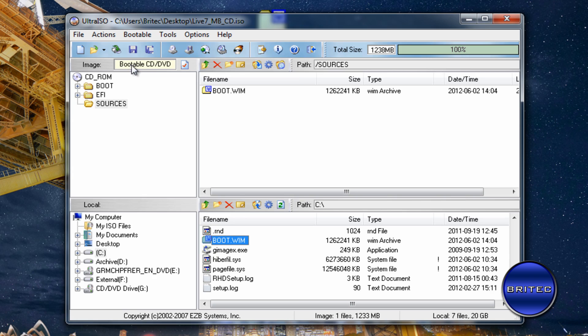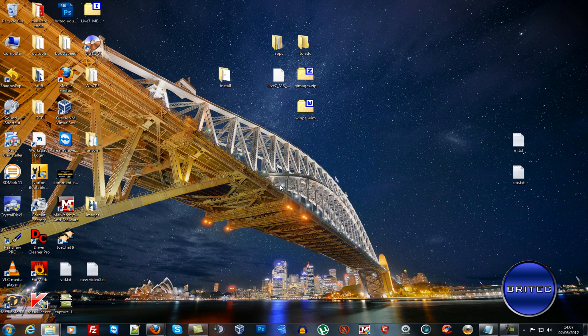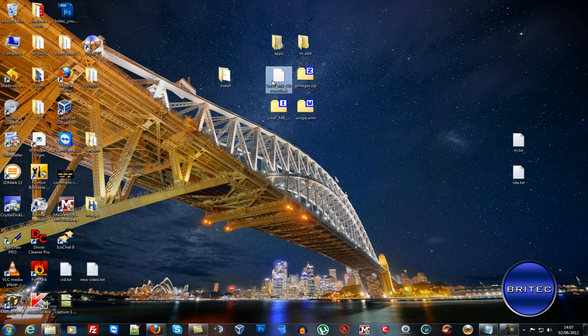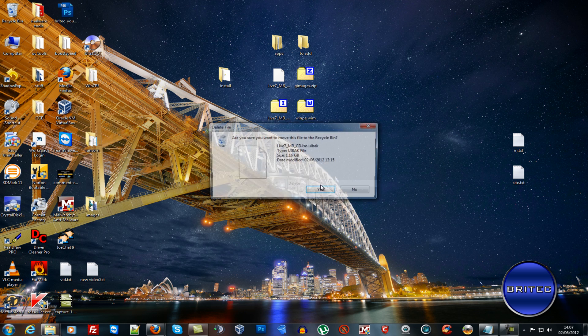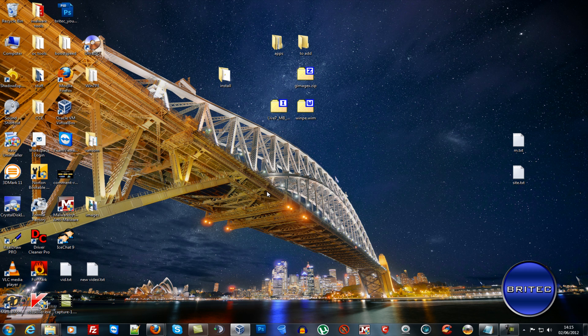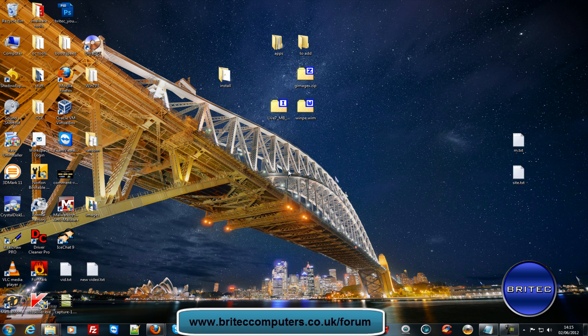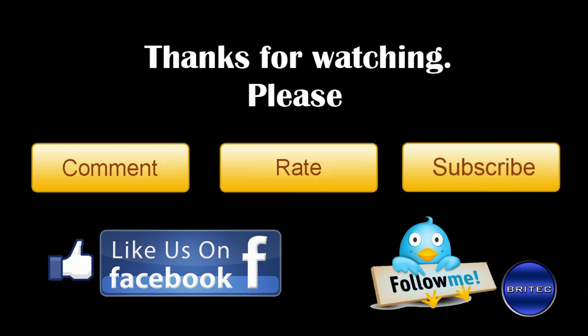The rebuilt ISO is bootable. It also creates a backup file which you can delete if you wish. That's pretty much how you edit, modify, or extract files from a WIM file. I hope it's been useful — my name is Brian from brightech.co.uk. Please hit subscribe and rate or favourite my videos. Thanks for watching, have a nice weekend!